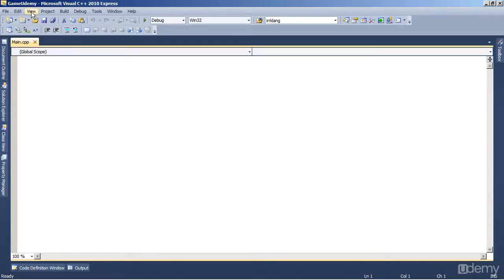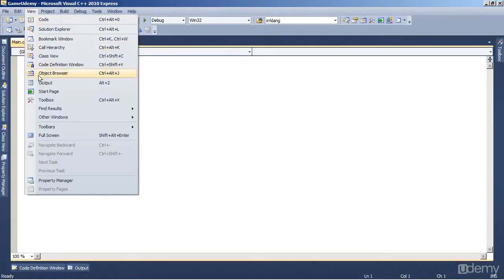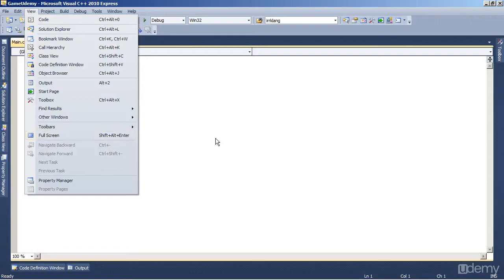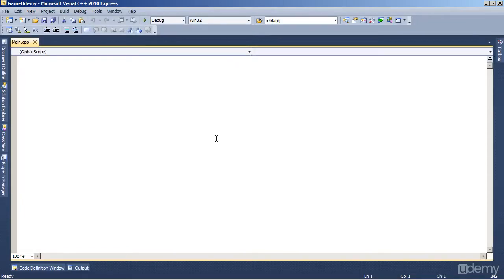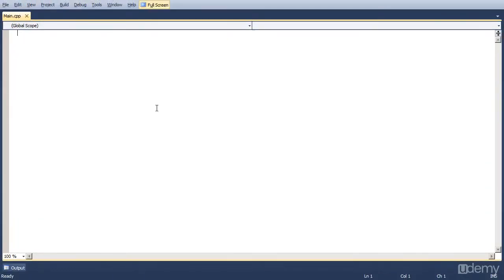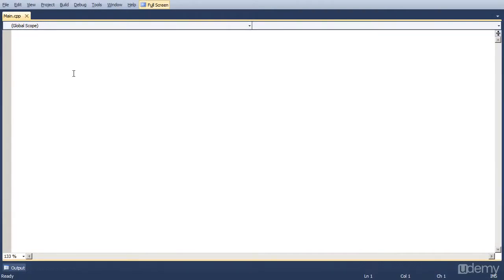And I'm also going to go full screen with Visual C++. You can do that by clicking View, Full Screen, or simply clicking Shift, Alt, and Enter. So now let's actually write the code to get a screen up and running.